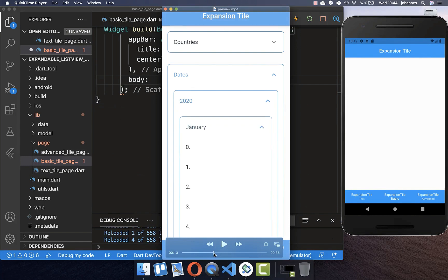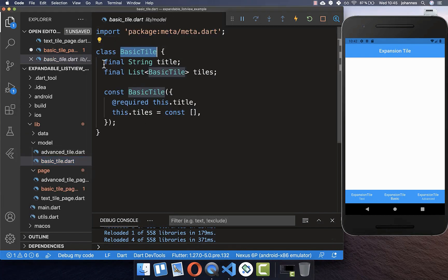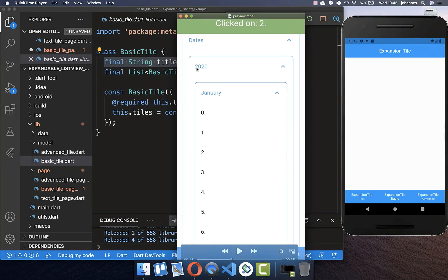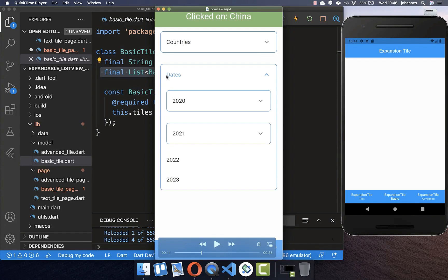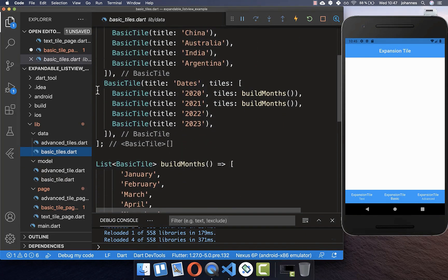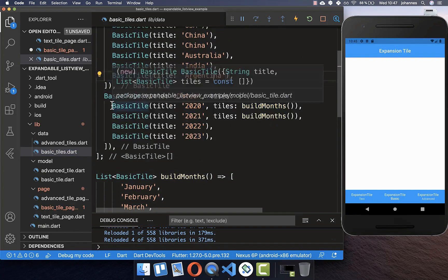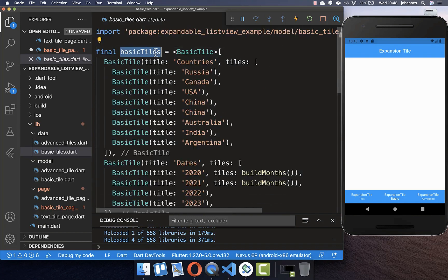To create a more complex expansion tile with nested expansion we need to add a model object first. I have created a class BasicTile which holds a title — the text shown in the expansion tile — and optionally a list of BasicTiles, meaning you can put multiple other tiles inside one tile. For the first layer we might have the title 'dates' with items 2020 and other dates, and each of those can have their own items again. I have already created a data class with this structure.